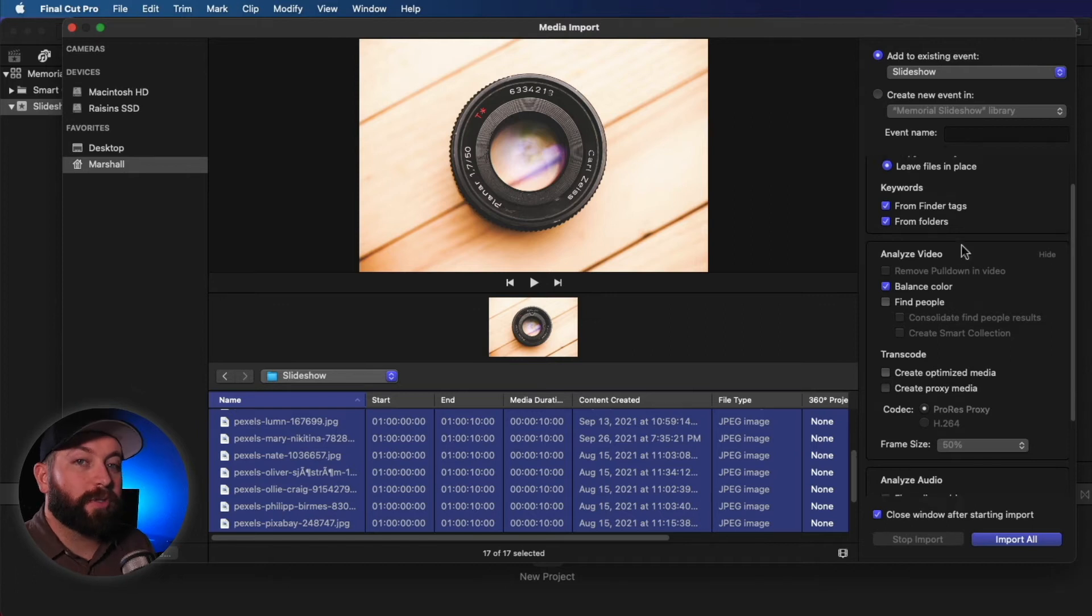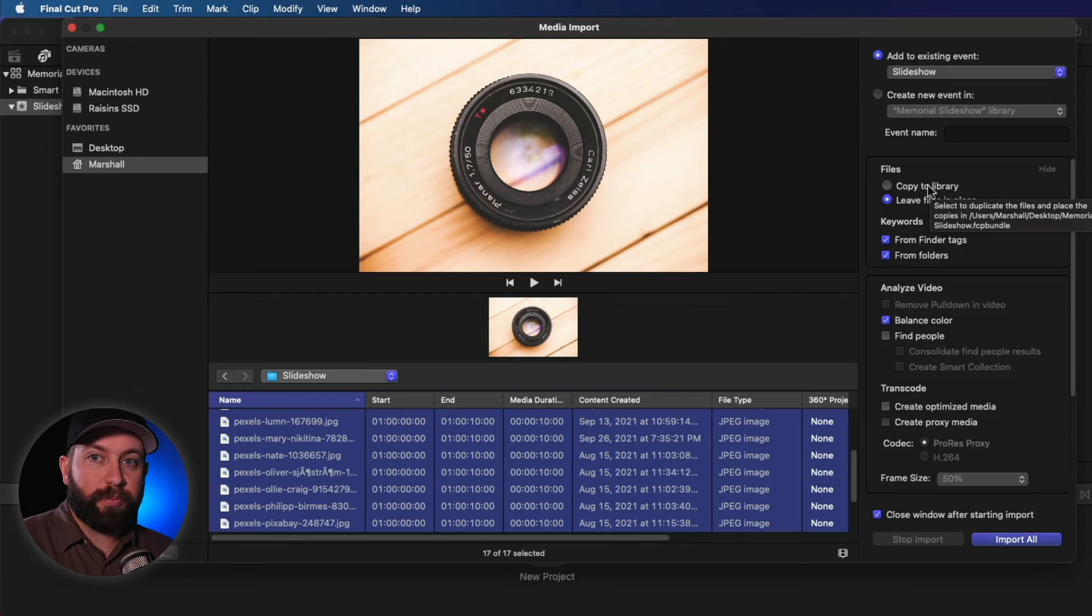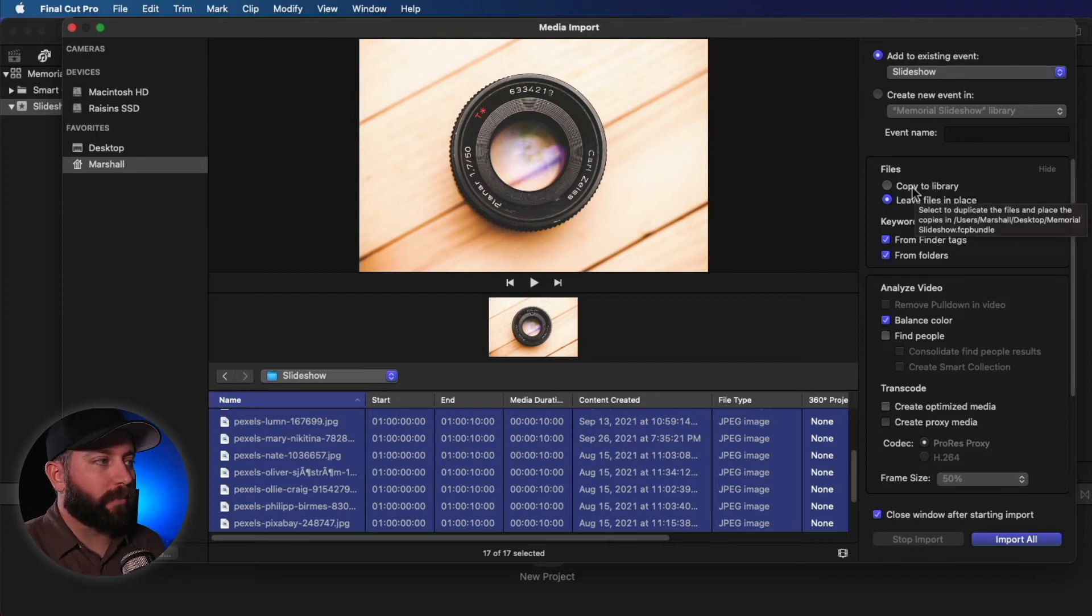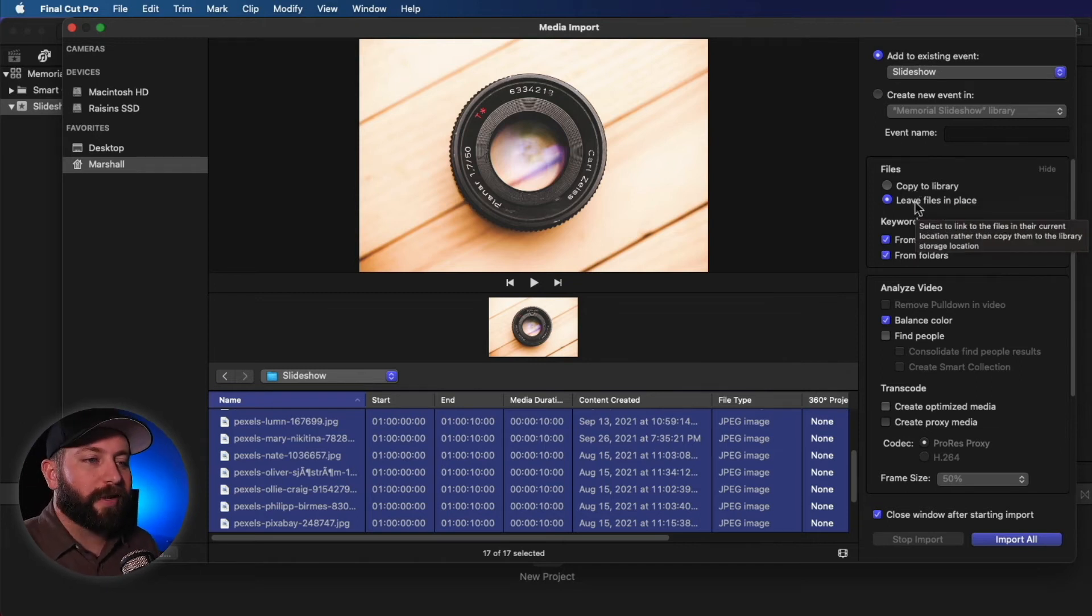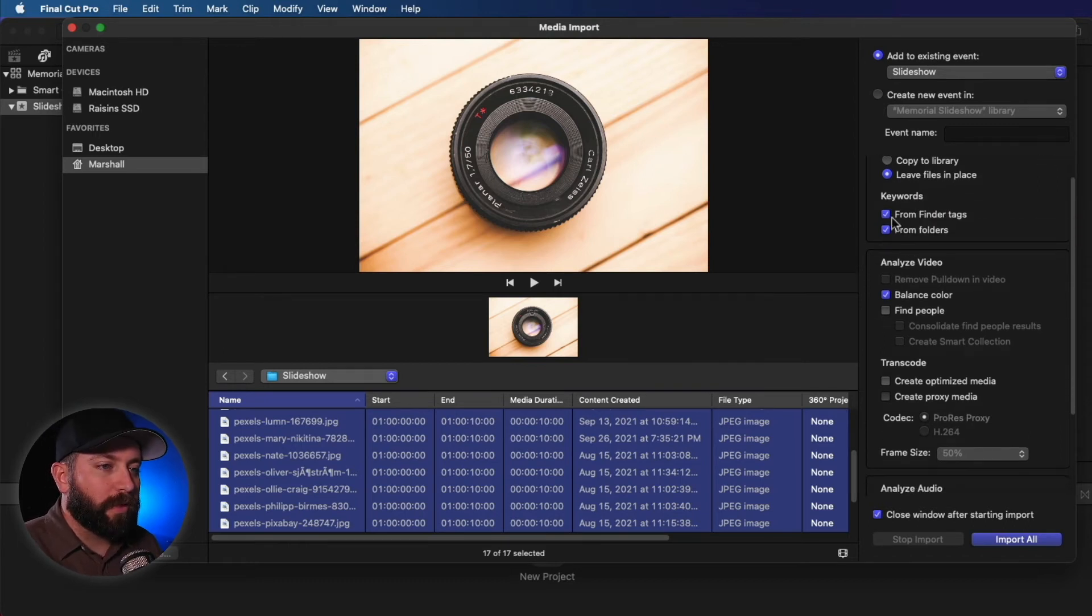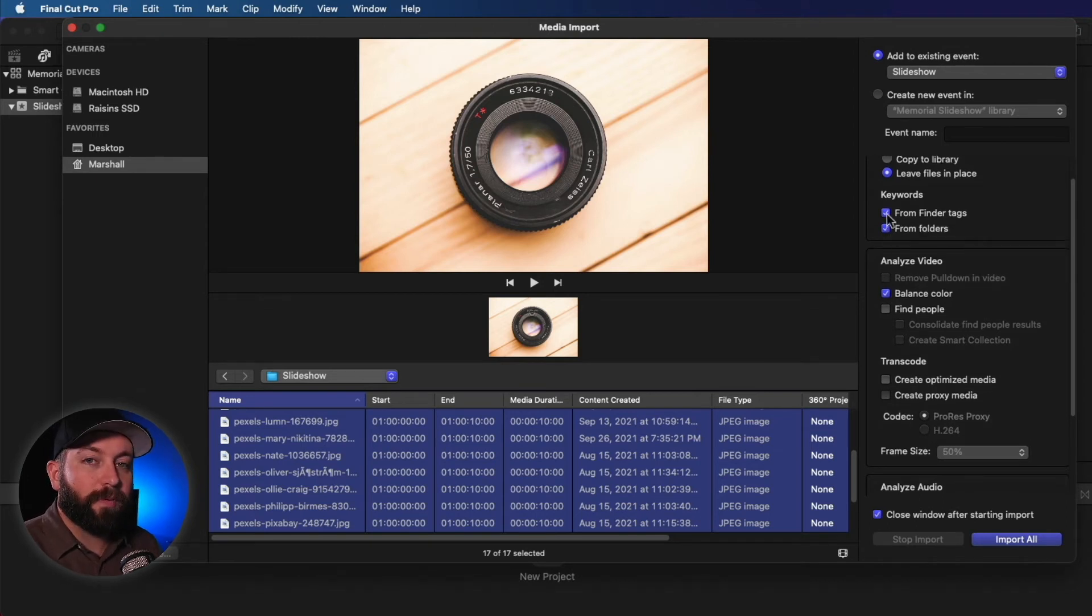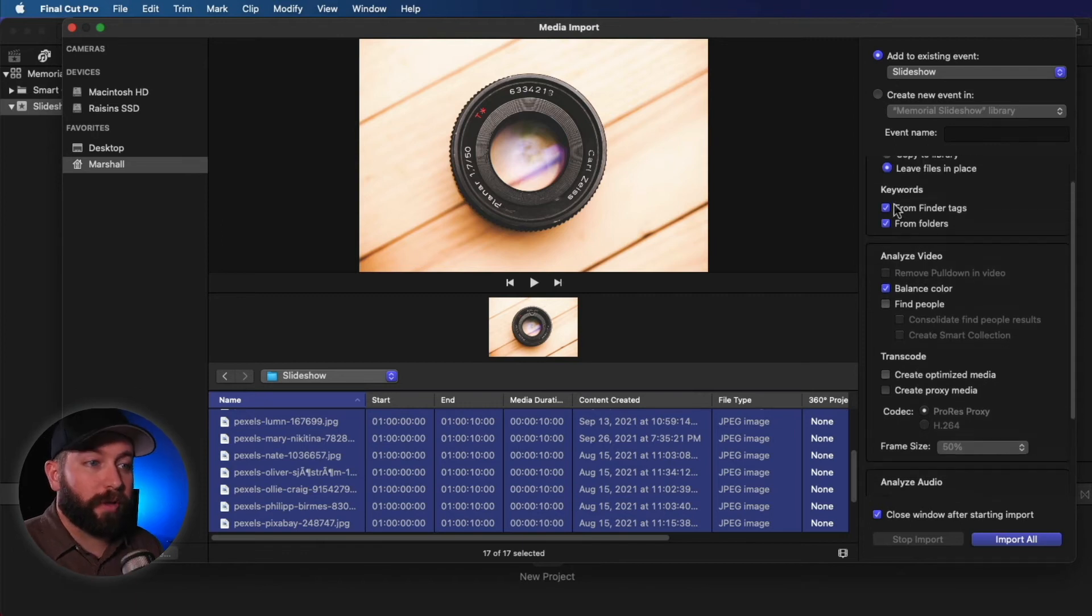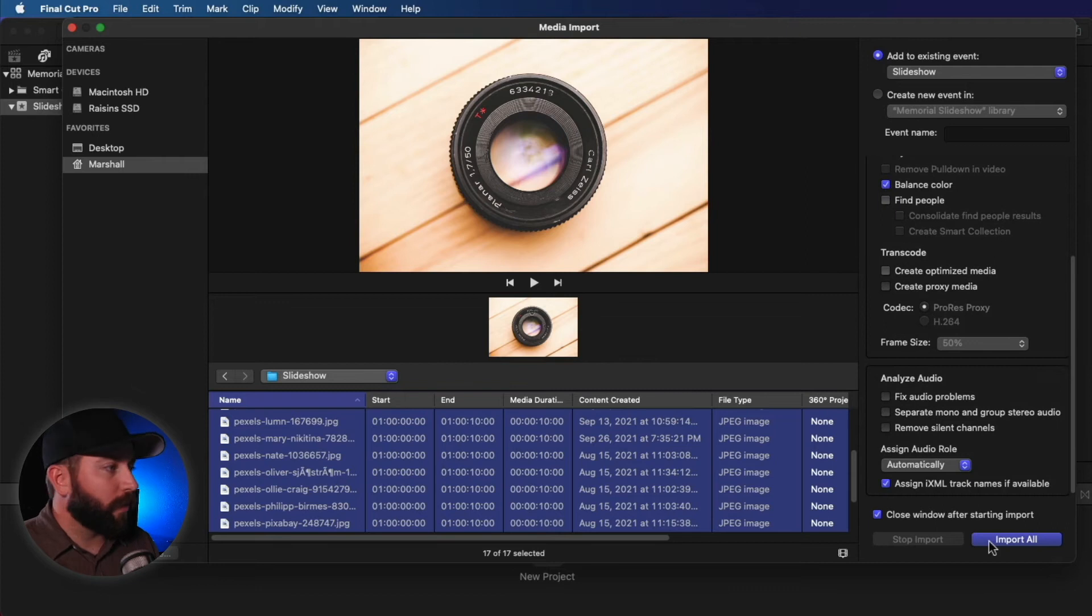Now there's a few different things you can do with these pictures. You can either copy them to library. If you're importing them straight into Final Cut, you might as well just put them in the library because they may be coming from different sources. But if you've already organized your files, they're in a folder on your computer, you're going to want to select leave files in place. Then you can also set it up to where keywords would come in from either finder tags or folders. So that's that thing I mentioned earlier, where the keywords can be created from those tags we made. So we're going to go ahead and import these in.